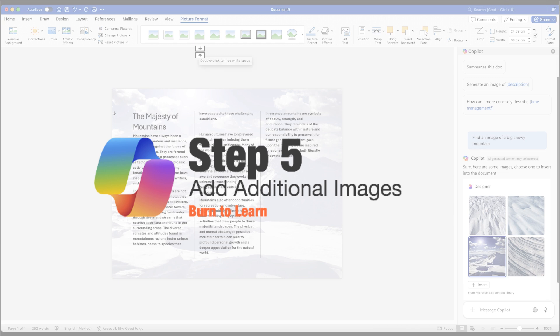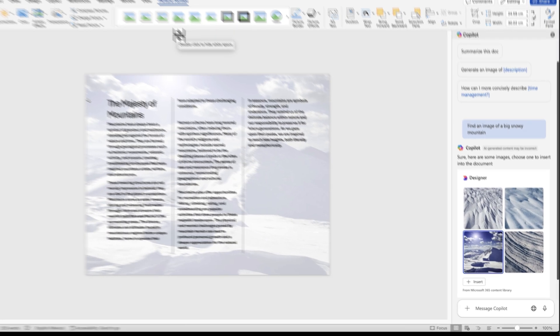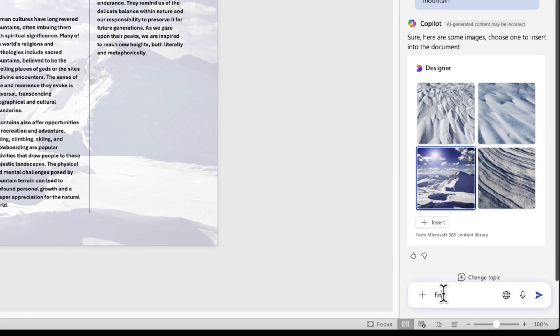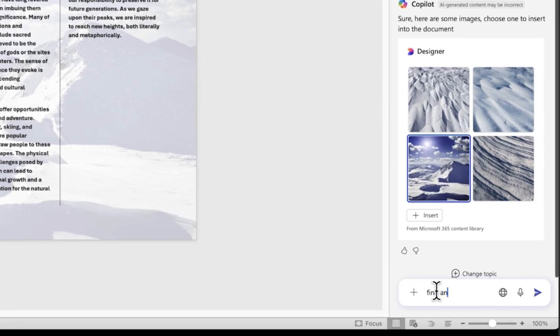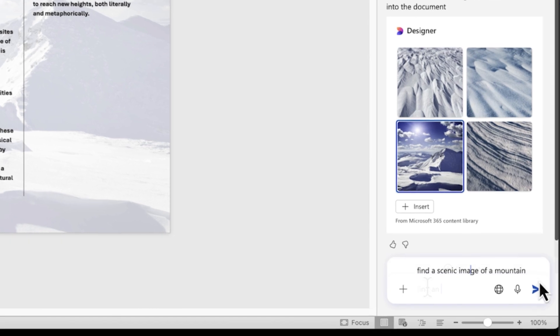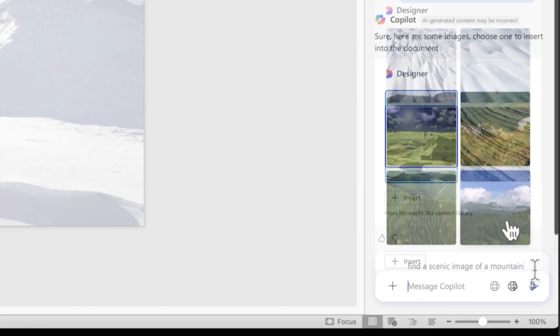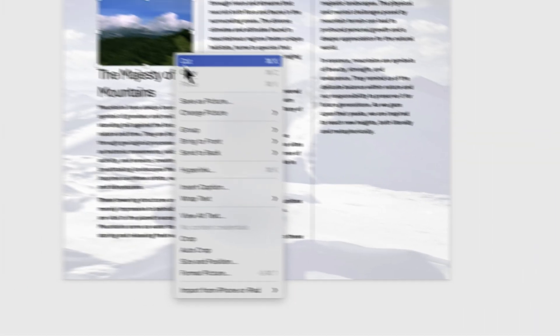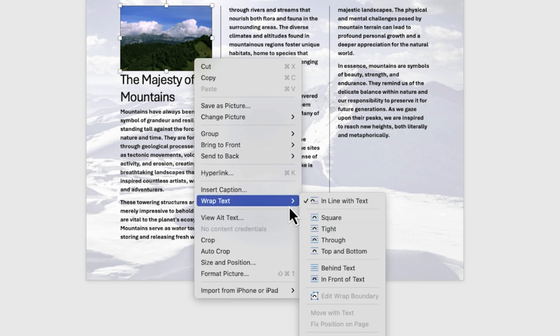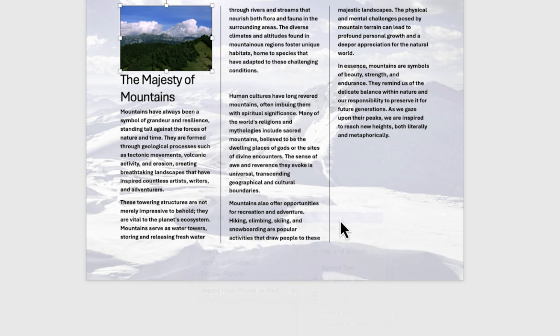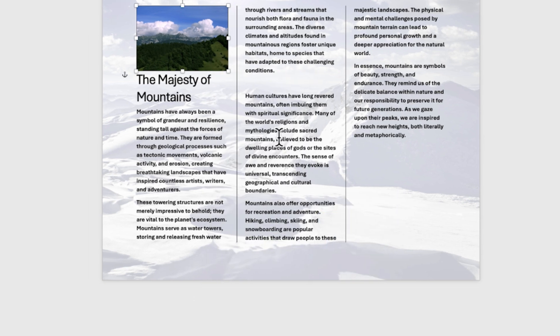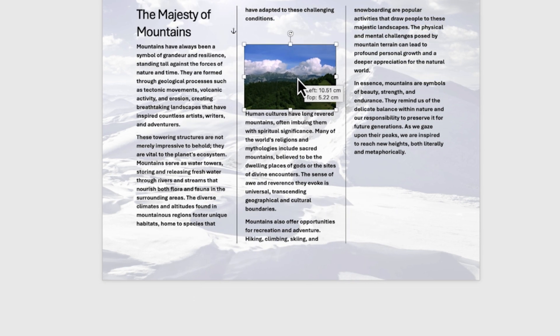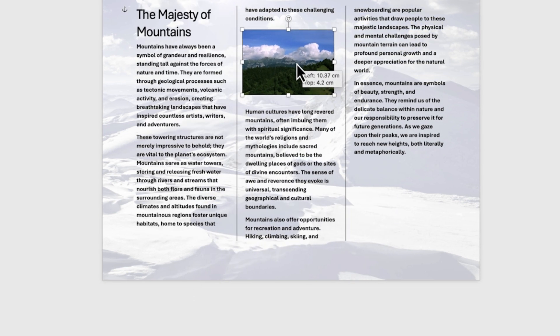Step 5: Add additional images. For the second image, use Copilot to search for a scenic image. Insert the image, right click, select Wrap Text, and choose Square. Position it between two columns to create visual interest.